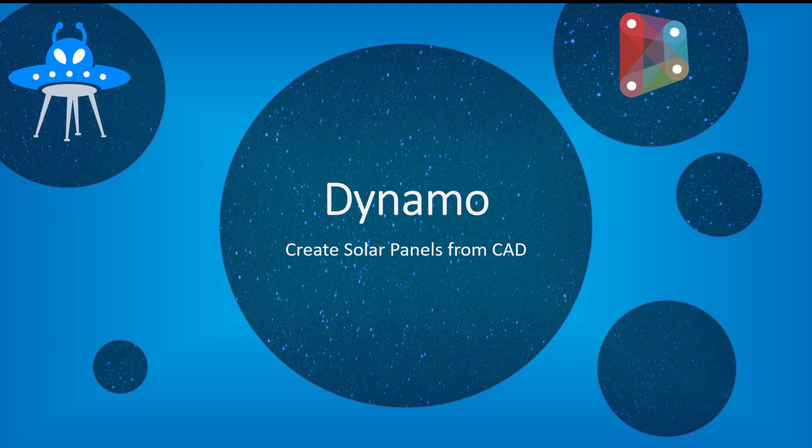Hey everybody, so today we're going to look at Dynamo and creating solar panels from a CAD file.